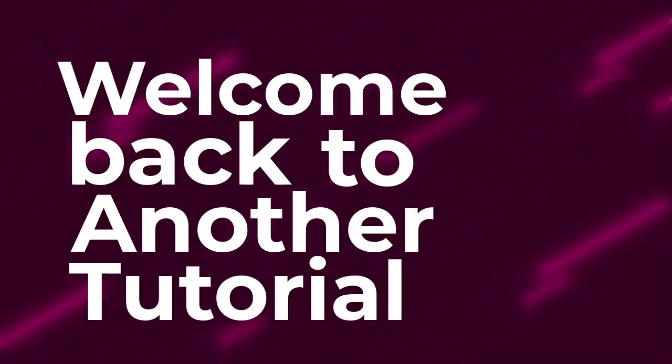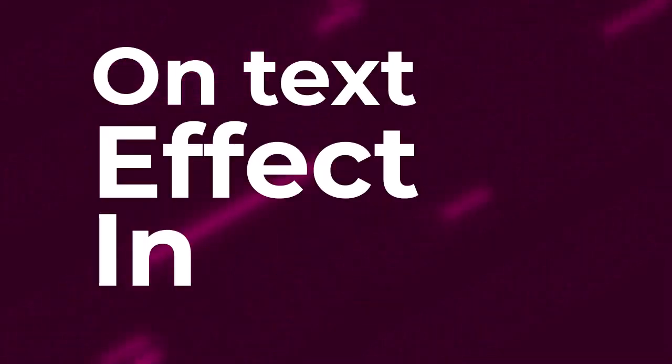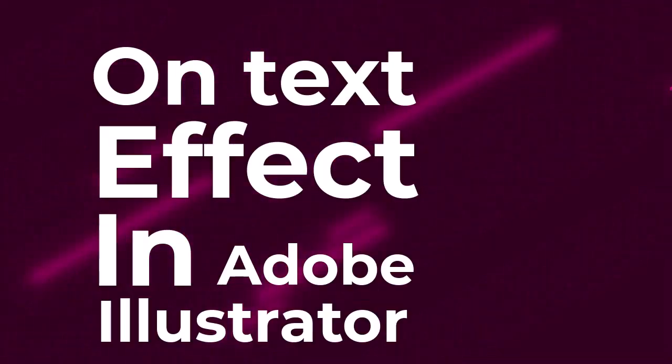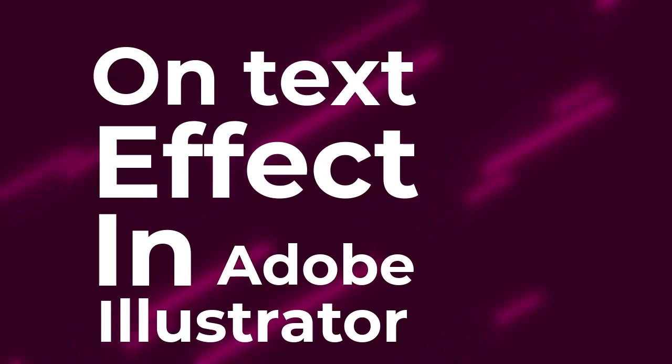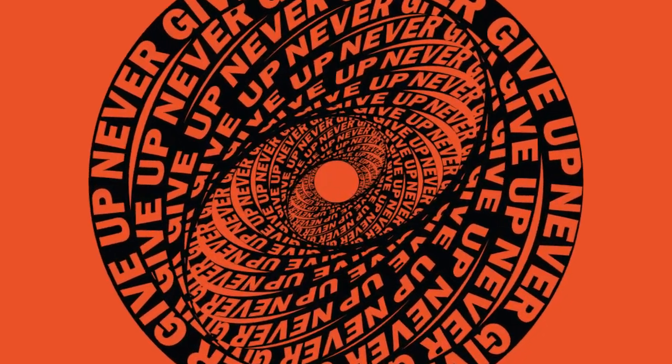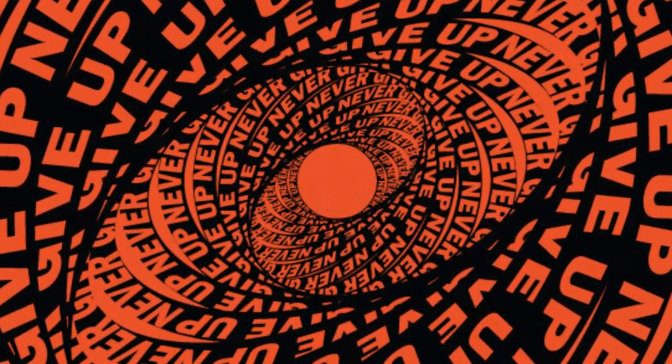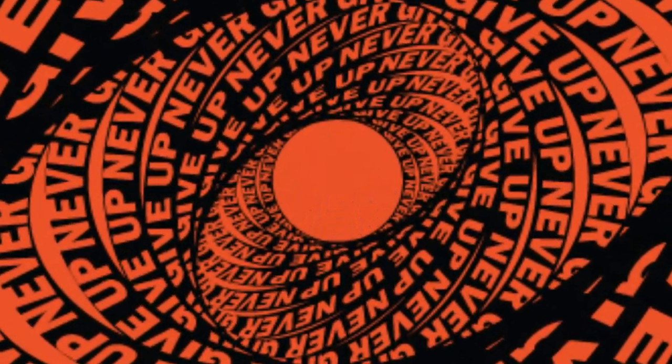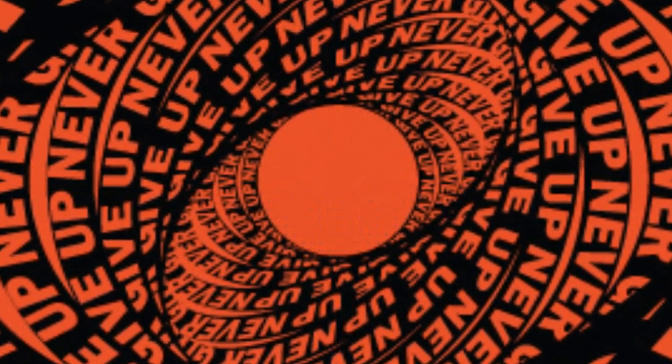Hi, welcome back to another tutorial on text effects in Adobe Illustrator. Today we will learn how to make this typographic text effect.